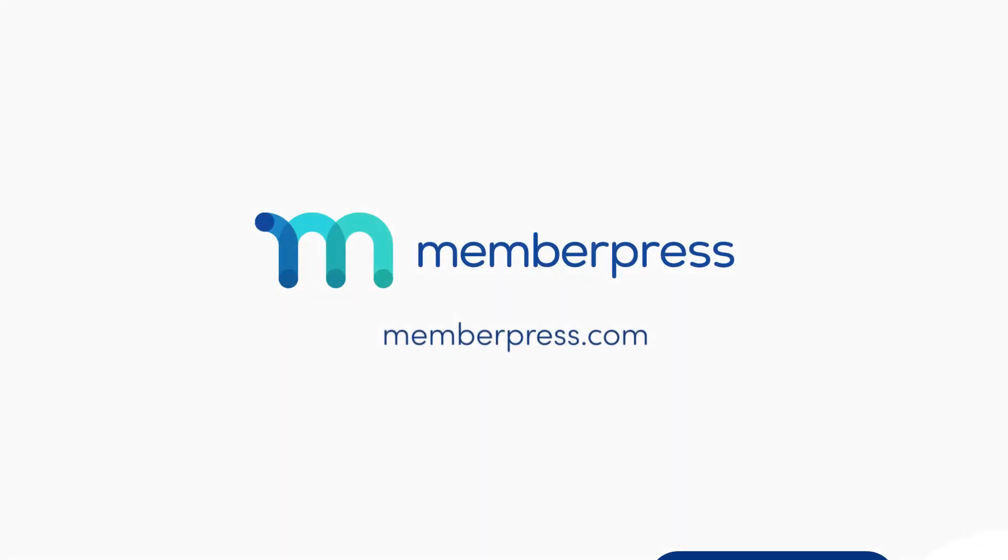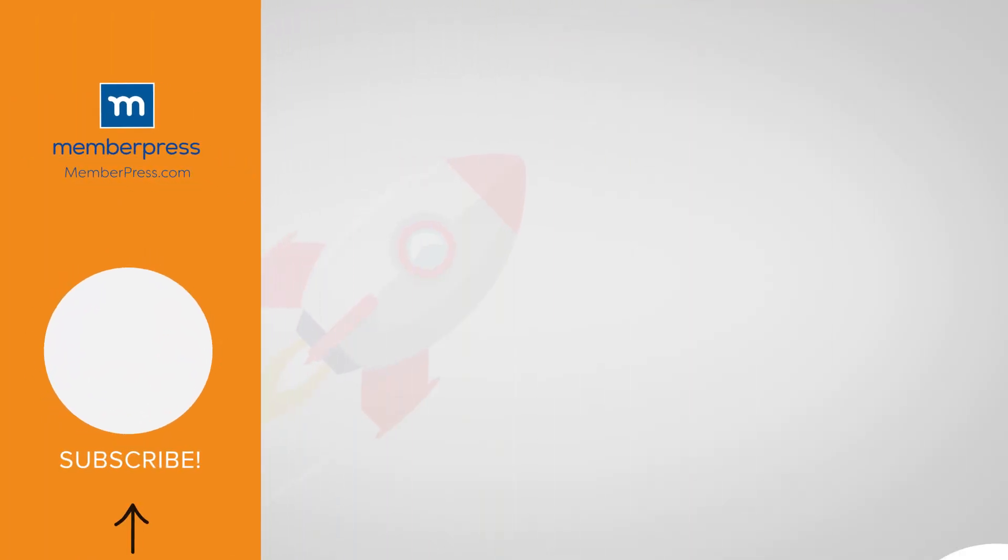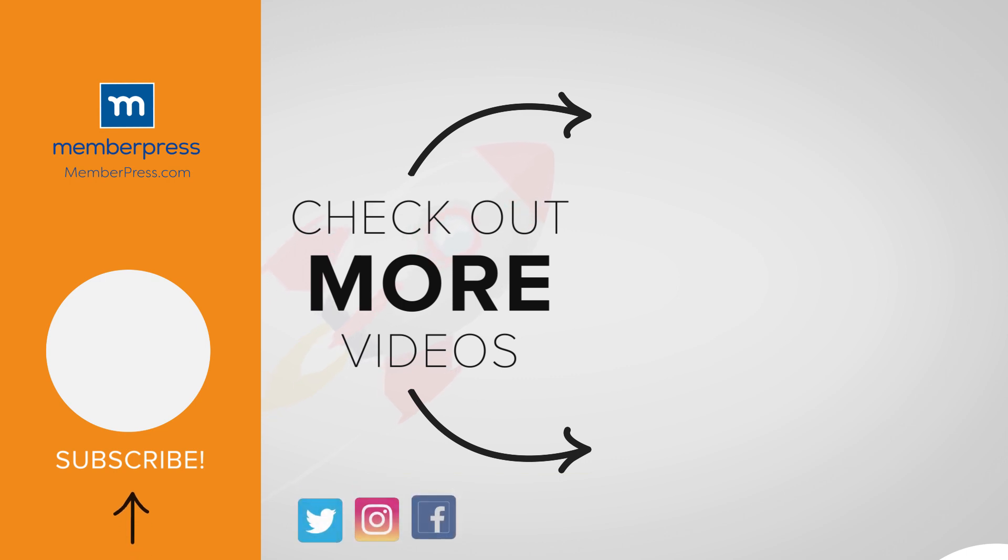If you liked the video, be sure to like, subscribe, and check out our other videos that make getting MemberPress up and running a breeze.